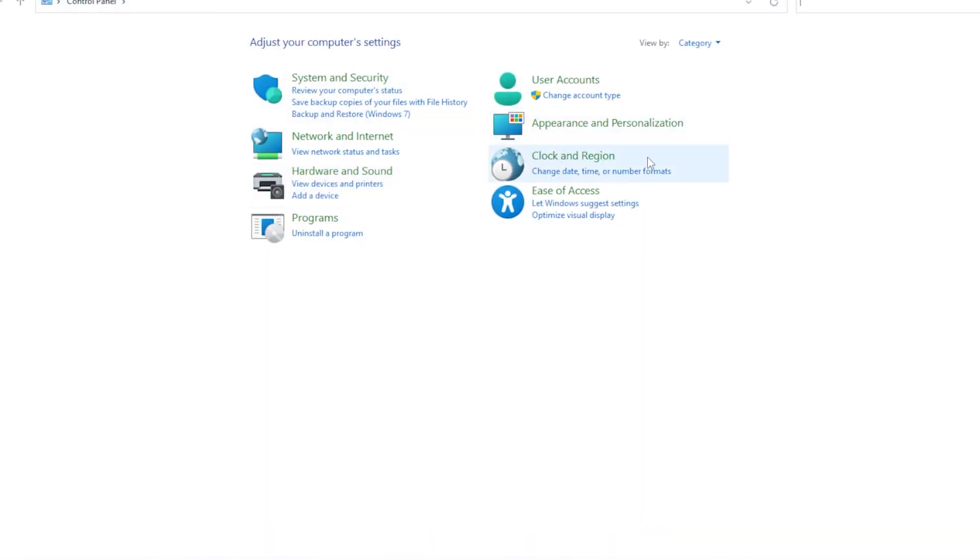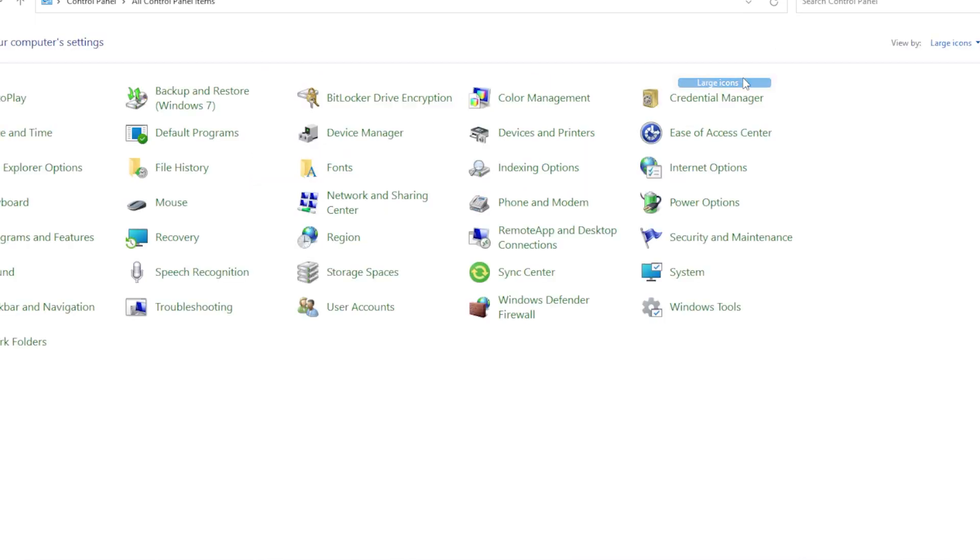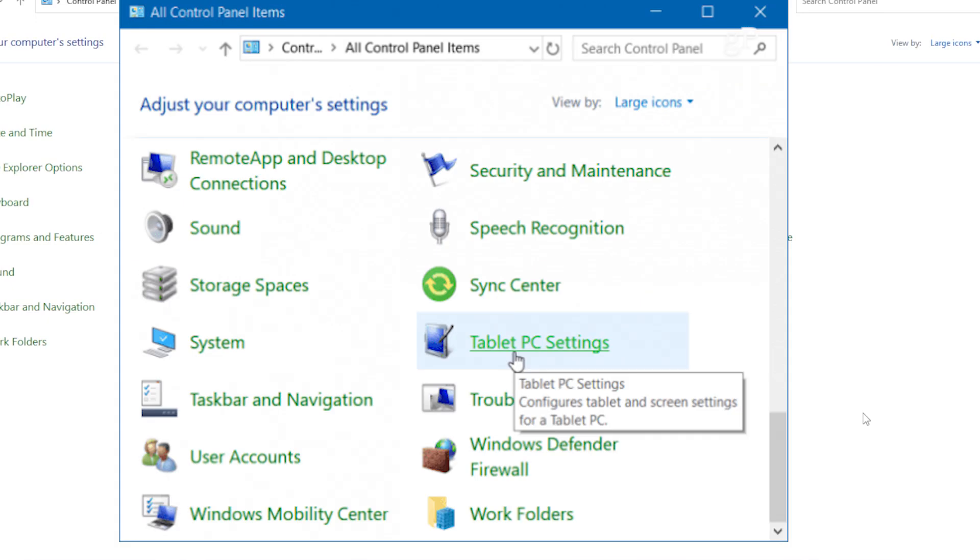In Control Panel, change View by to large icons from the top right. Now look for something called Tablet PC Settings. If you see it, great. Click it. You will find the Calibrate button inside.